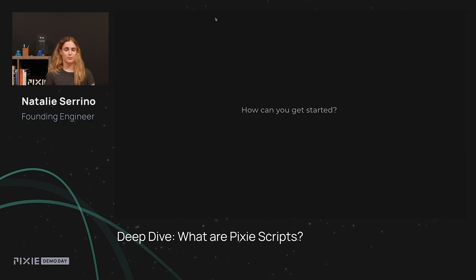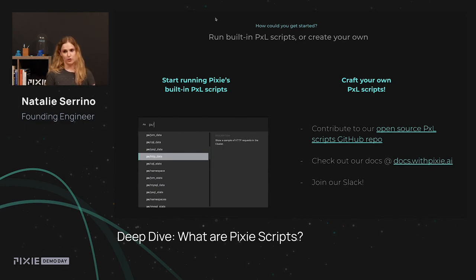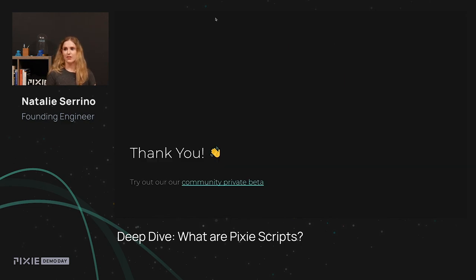So how can you get started with Pixel Scripts? The easiest way is to start running the scripts that Pixie ships with — look at your JVM data, database events, trace network requests. For users who want to write their own scripts, check out the open-source scripts in our Pixel GitHub repo and use those as a jumping-off point. We think we've just scratched the surface of what's possible to express in Pixel, and we'd love your ideas on scripts we should add. Thanks for watching — please check out our other content videos coming soon.